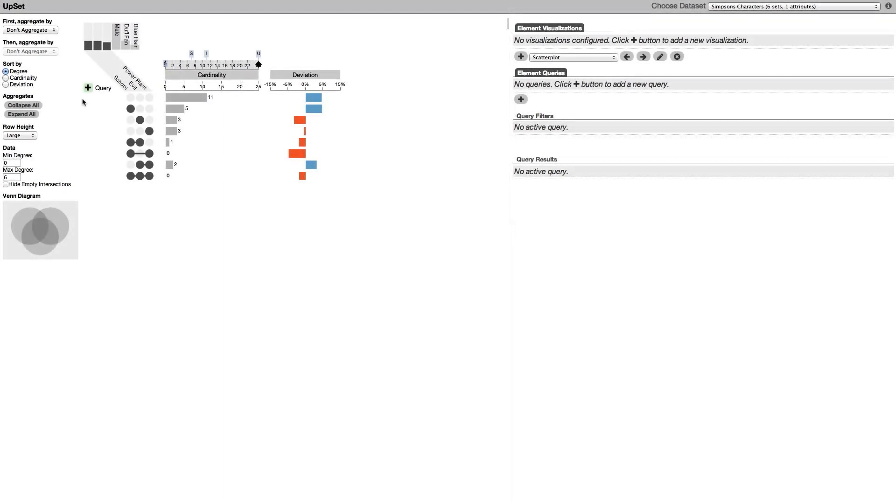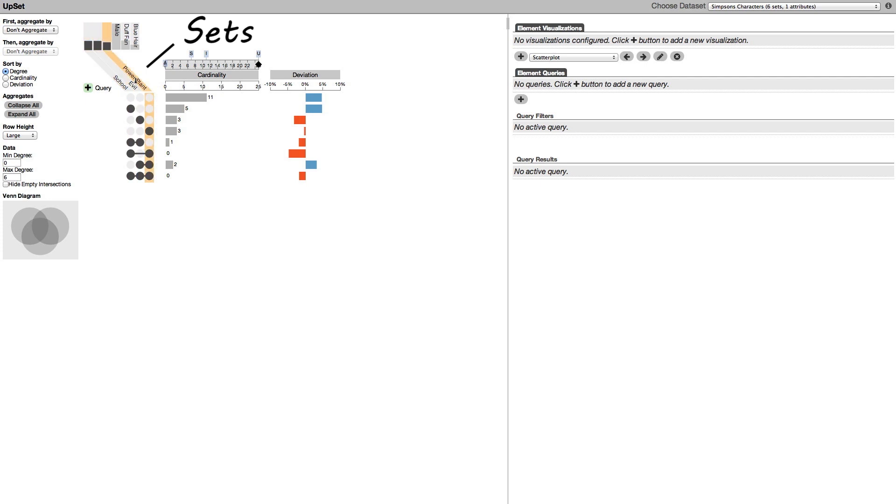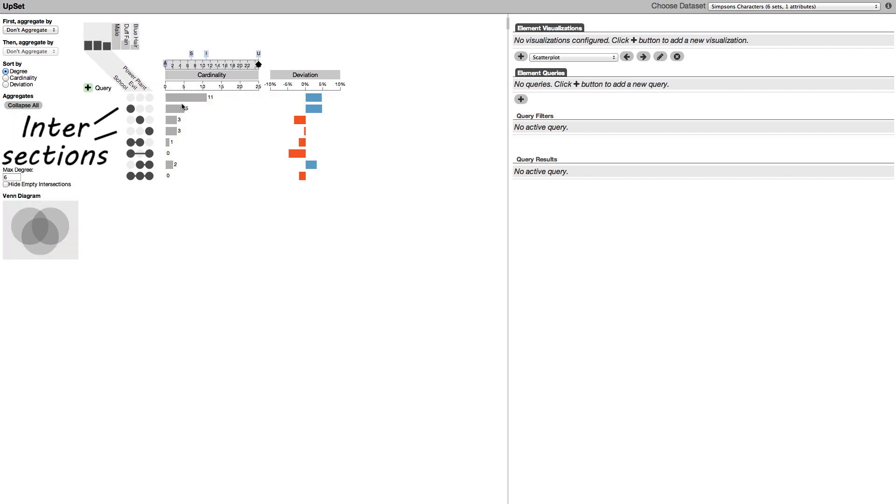Upset uses a matrix to identify the segments of a Venn diagram. Each set is in a column. Each intersection is in a row.